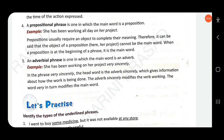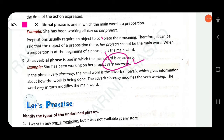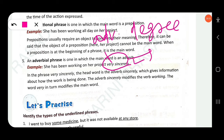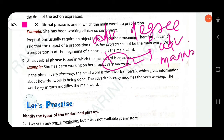The fifth type is an adverbial phrase, where the main word is an adverb. For example, 'she has been working on her project very sincerely' — 'very sincerely' is an adverbial phrase. 'Sincerely' is an adverb of manner (the head word) and 'very' is an adverb of degree that modifies 'sincerely'. The phrase tells us how the work is being done.